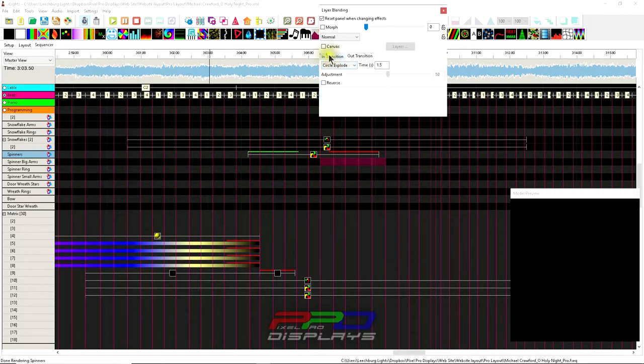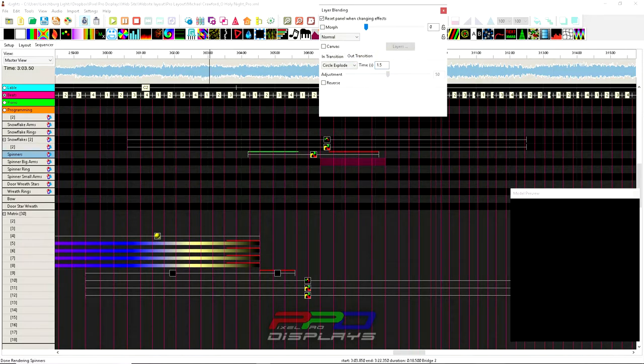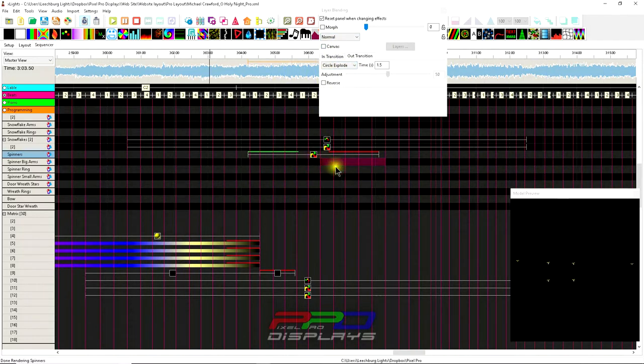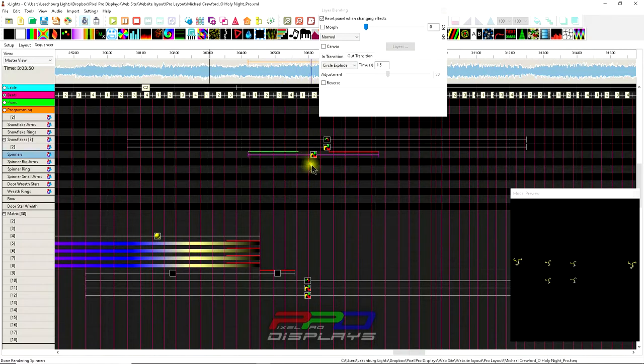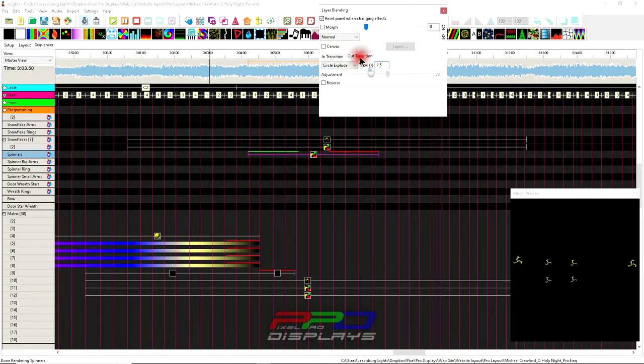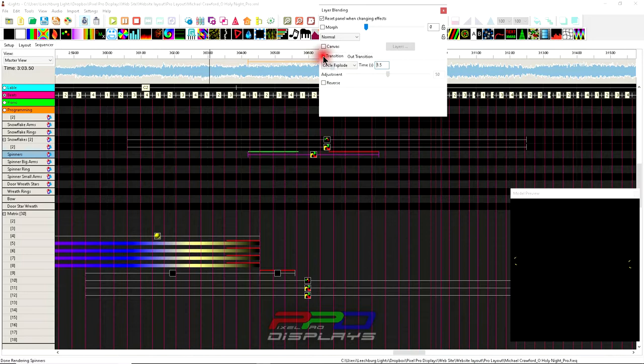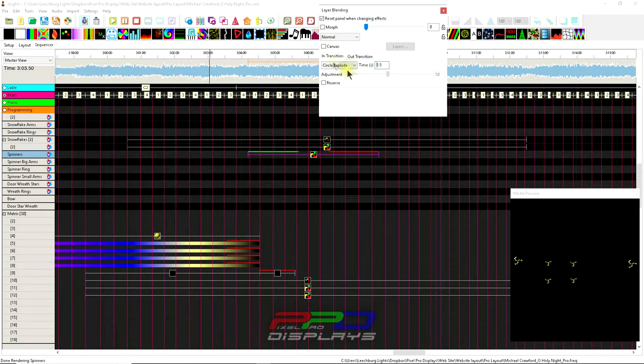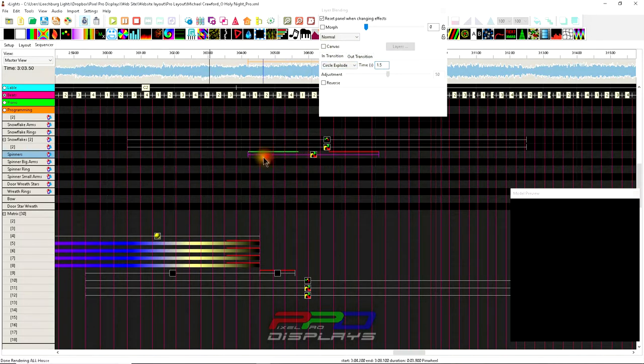Under the layer blending box we have what's called an in transition and an out transition, and these transitions allow us to quickly and easily add different effects into a standard effect. In this instance I have the pinwheel effect, and I have an in transition and an out transition, and I set the time here that I want that to occur by putting it in these boxes.